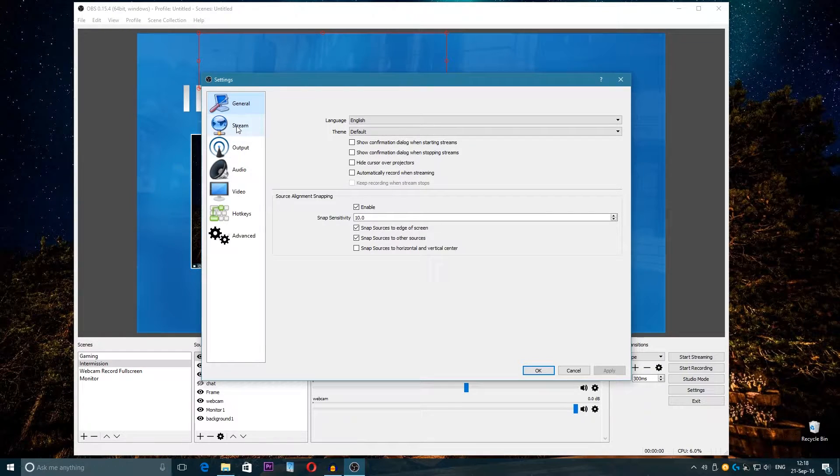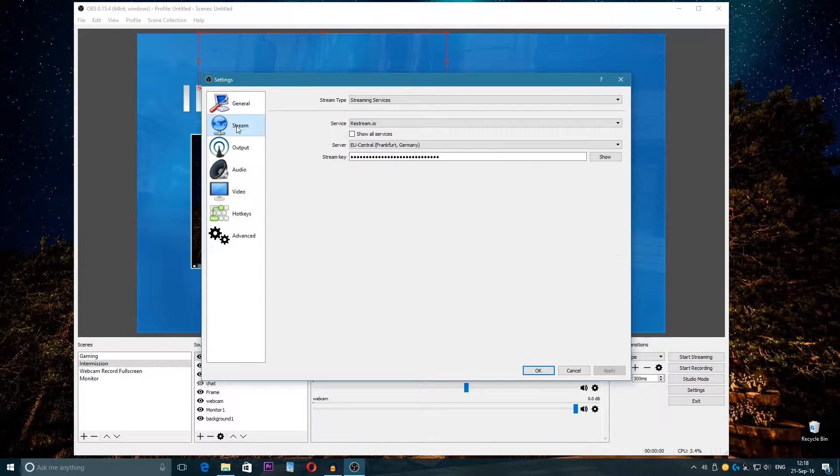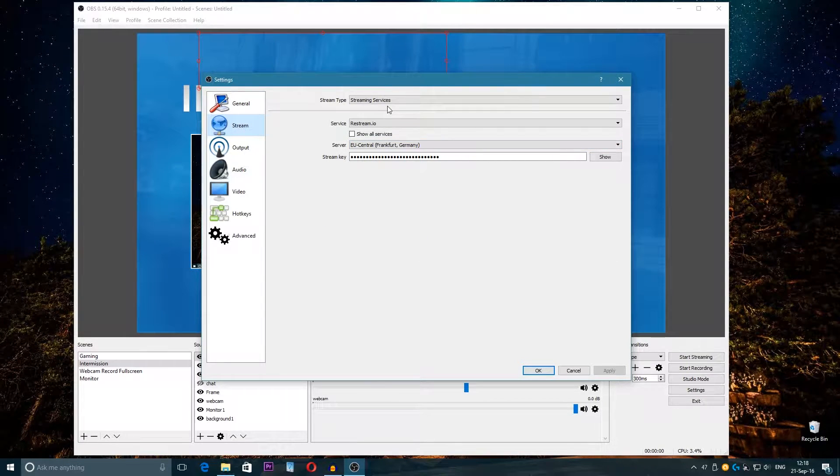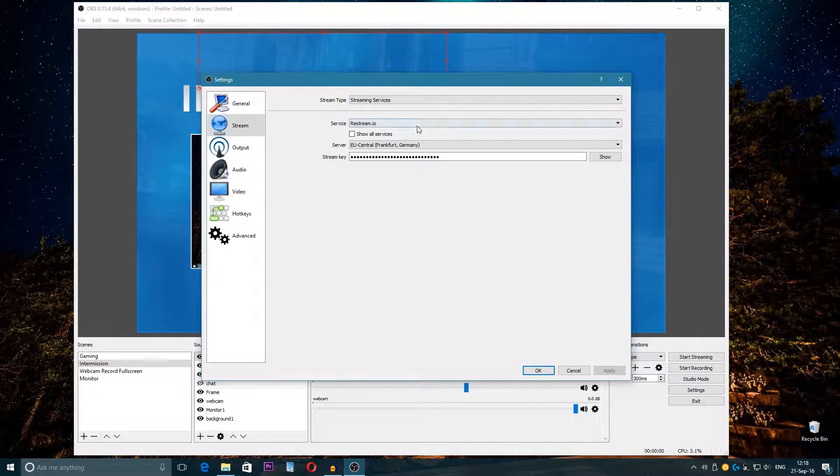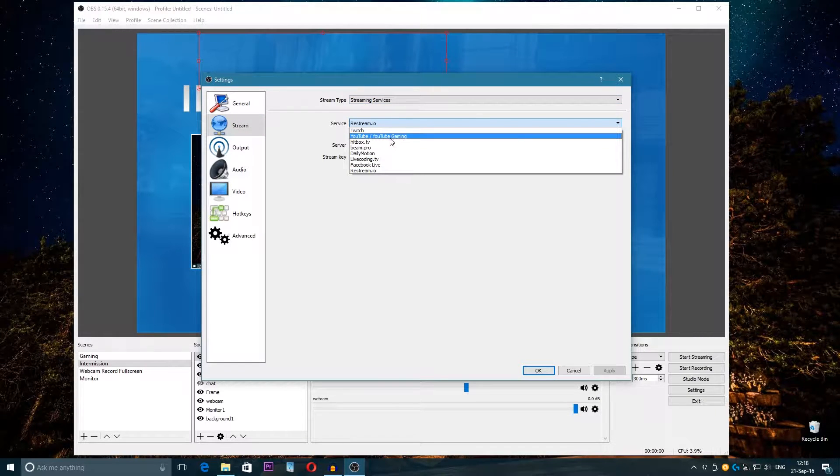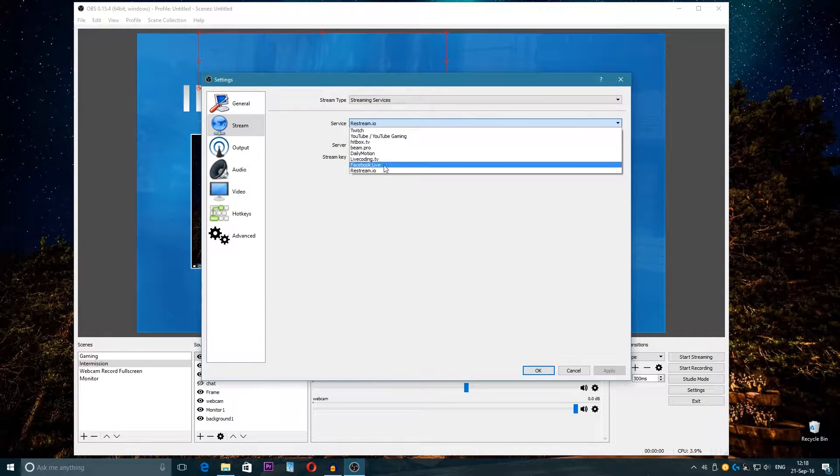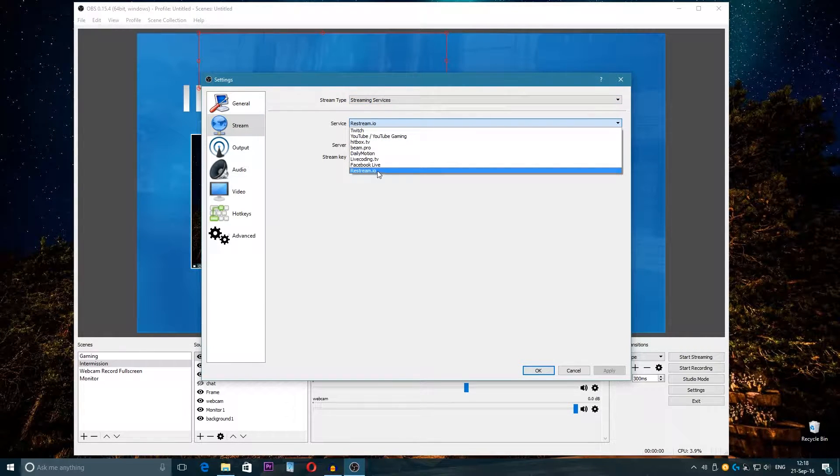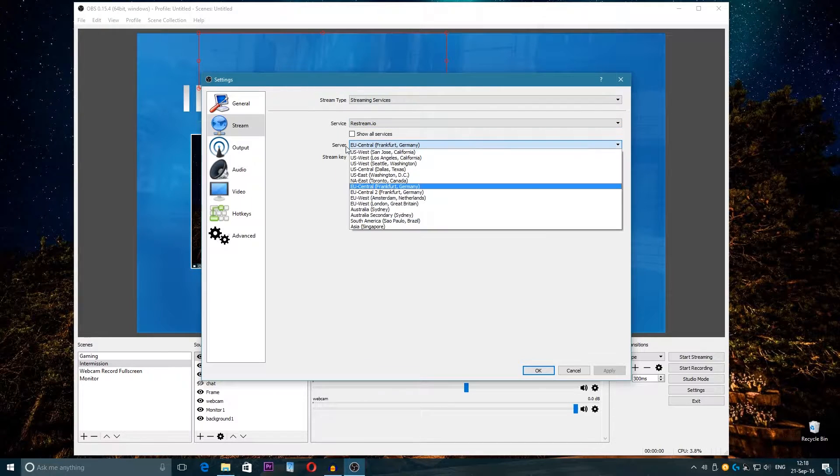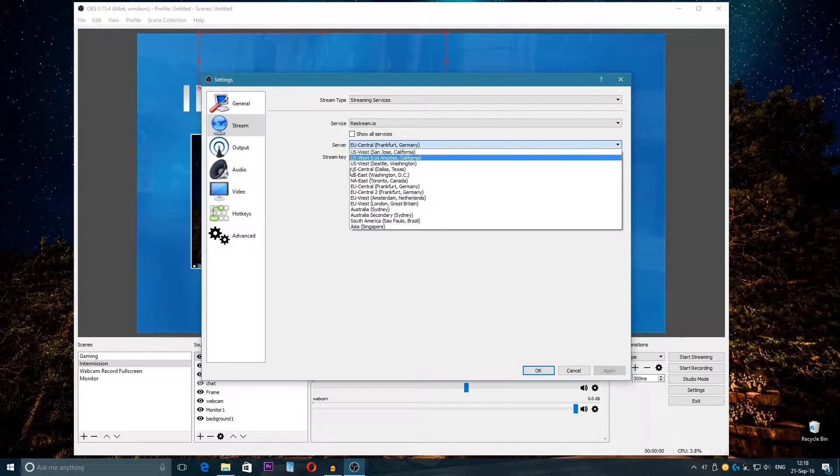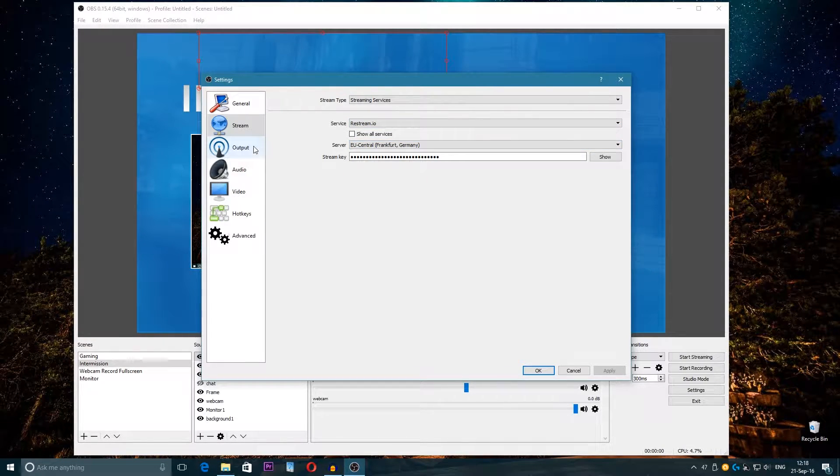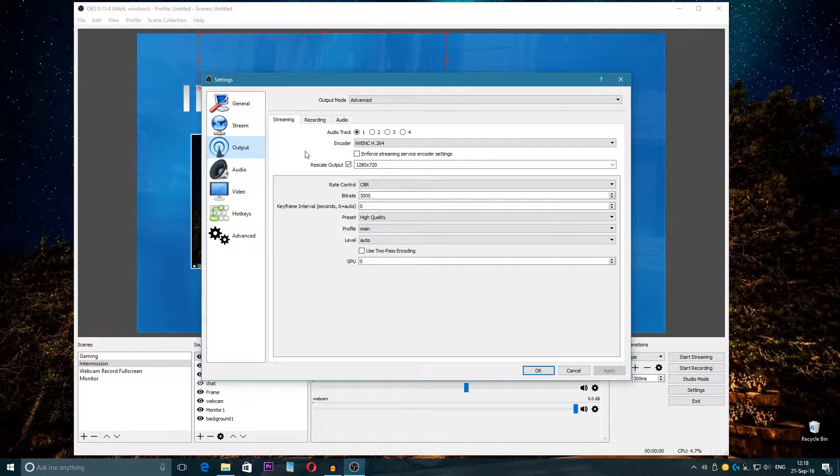In General you don't need to change almost anything. Go into Stream and here you just choose the platform you want to stream: Twitch, YouTube, Hitbox, or Restream.io. Here you choose the closest server to you of course, and then go to Output.